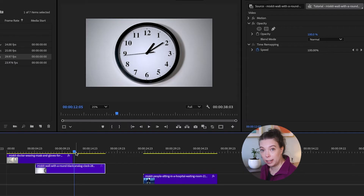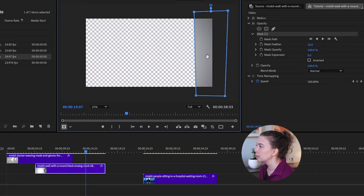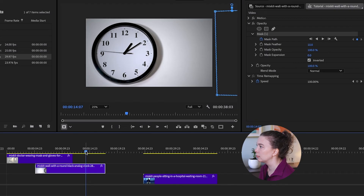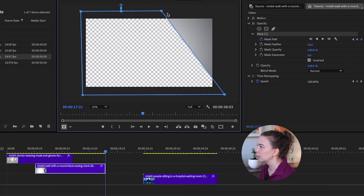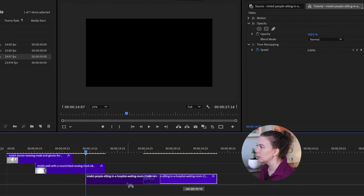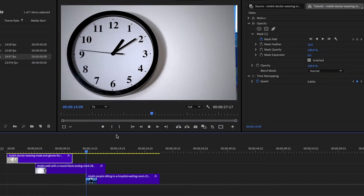Now I'm going to do the same thing with the second clip. After watching the result, since we lined up all the clips on the timeline and used a mask to transition from one to the next, what we're conveying is the passage of time. What's implied here is that the people are sitting in the waiting room while time passes while the doctor conducts a surgery.